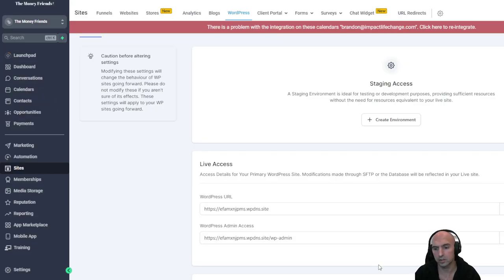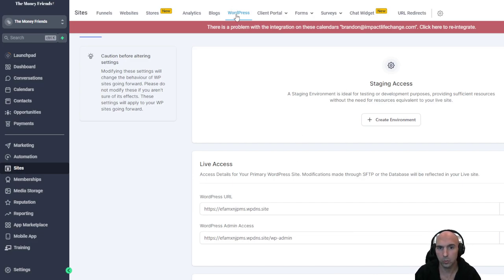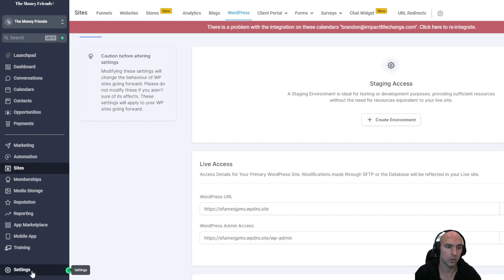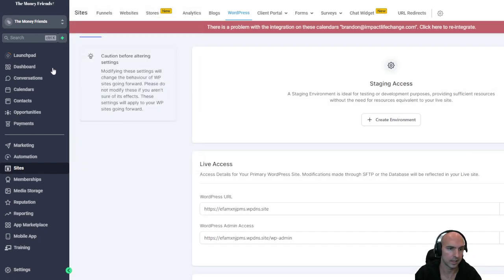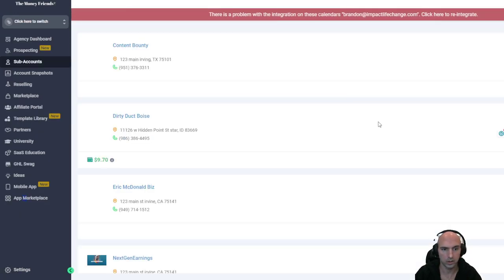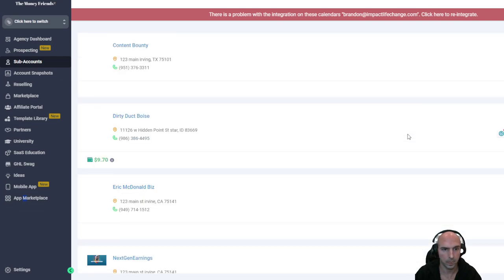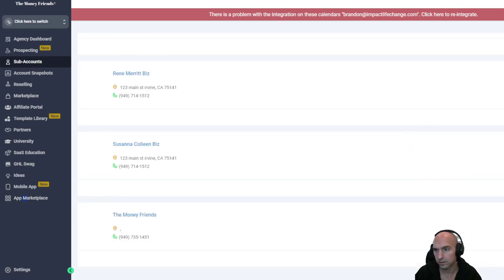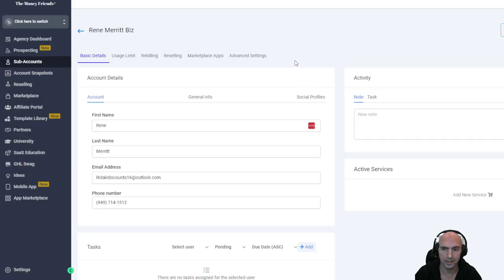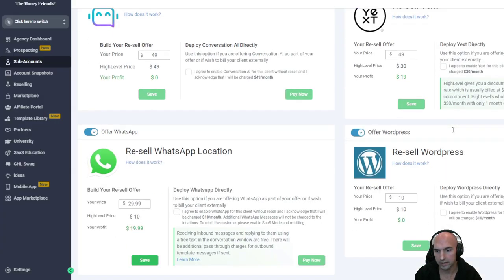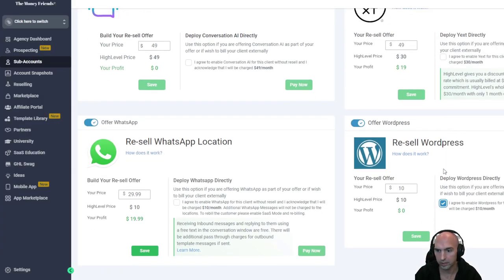First thing you're going to want to do is make sure that you actually purchased WordPress. Just go to your sites, go to WordPress and buy it. You can also do it through your settings — go to your agency, go to the different sites, manage client, go to reseller and set the price, or you can just deploy it on your own.